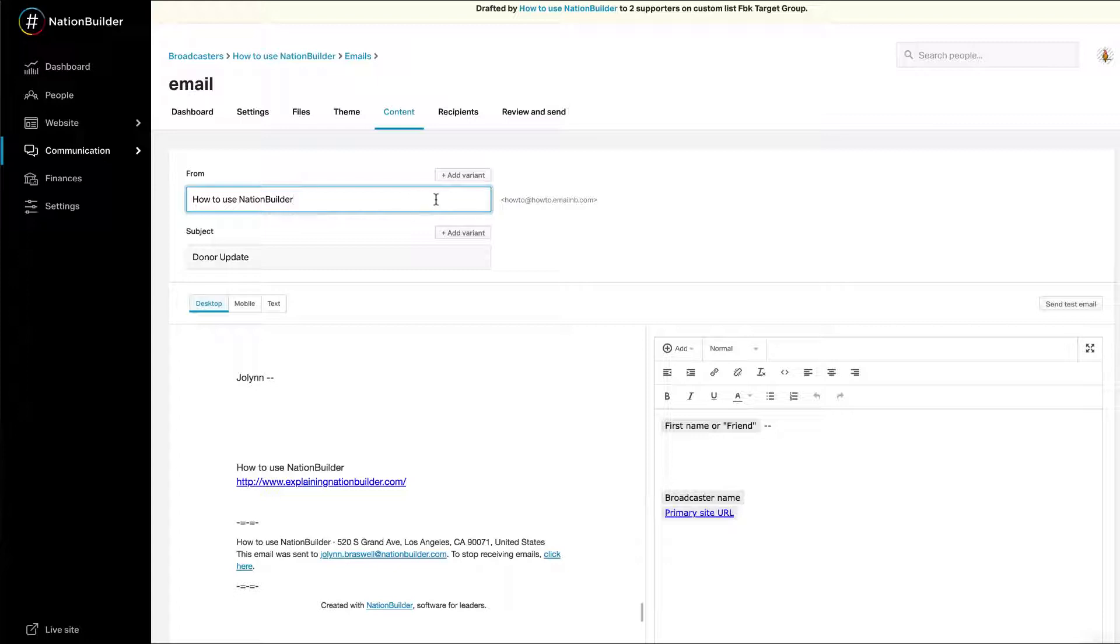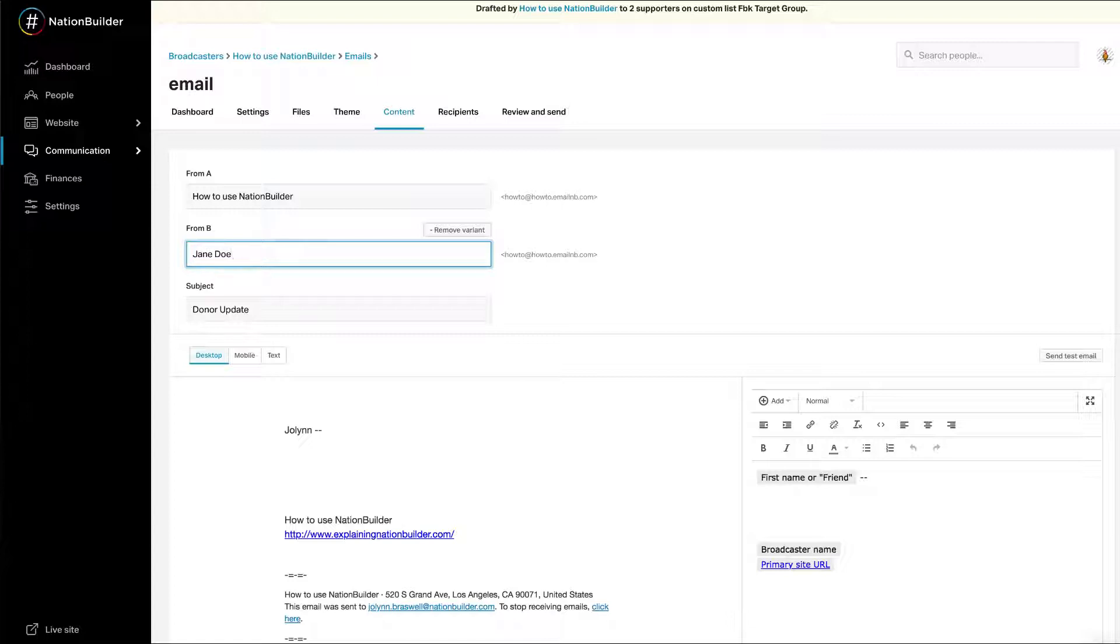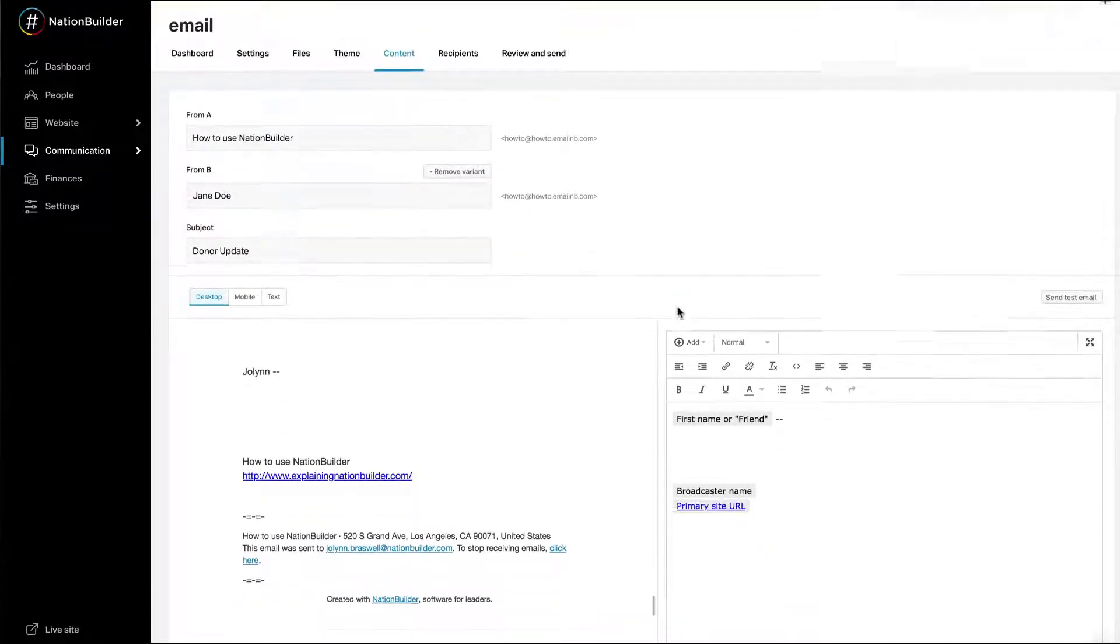Choose a variable to test. Click the Add Variant button above the appropriate text box. You can only test one variable at a time. A second text box will appear. Enter content for the two test variants. You can remove the variant by clicking Remove Variant above the second text box.